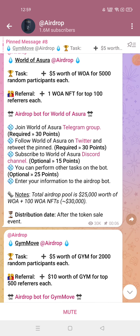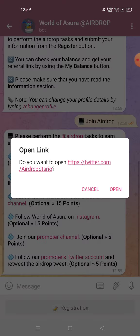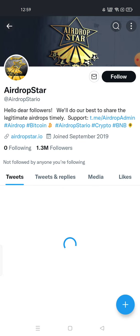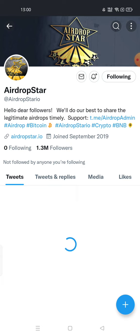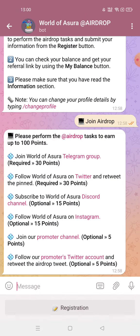Sixth step: join their promoter channel - I already joined. Seventh step: join their promoter channel Twitter account, 'Airdrop Star'. Okay, all steps are completed. After that you need to click on Registration.